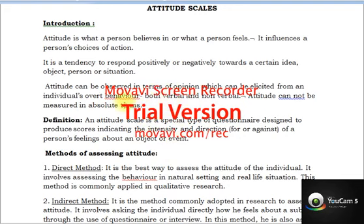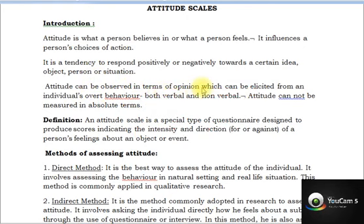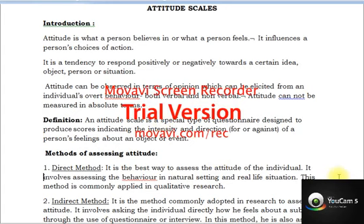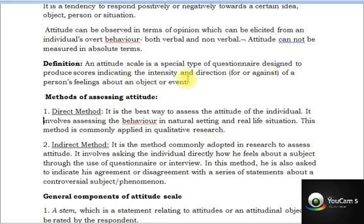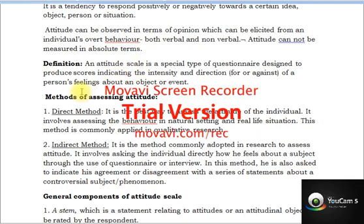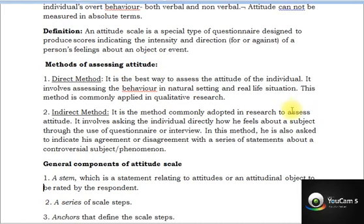The definition of attitude: it can be observed in terms of opinion which can be elicited from individuals' overt behavior — either outside behavior or inner feeling. The inner feeling is difficult to observe, so we need an attitude scale. It is a special type of questionnaire designed to produce scores indicating the intensity and direction of a person's feeling about an object. It is a special type of questionnaire with a scale that brings out inner feelings about an object or event.